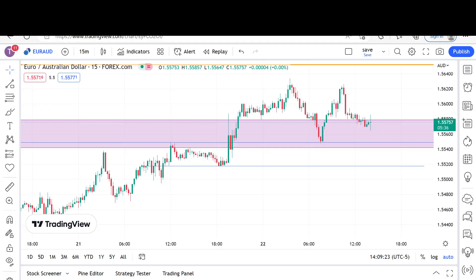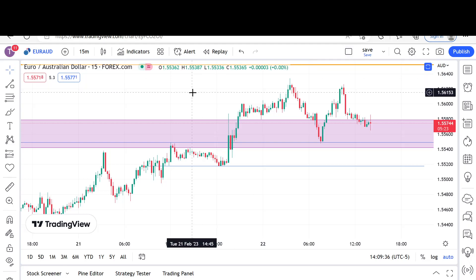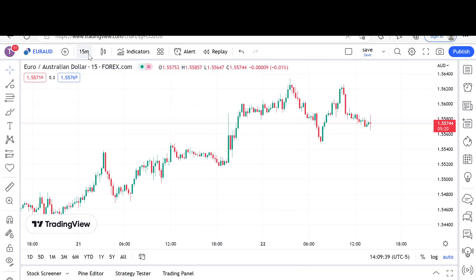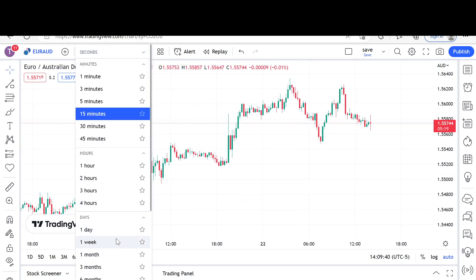Hey, how are y'all doing? Today I got a trade to go over with you — a winning trade — and that is Euro/AUD. We're going to break it down, get into the details, so I'm going to clear off this chart and start from scratch so we understand everything.